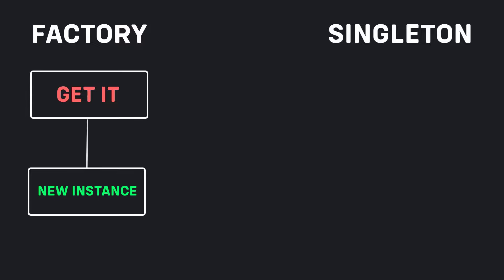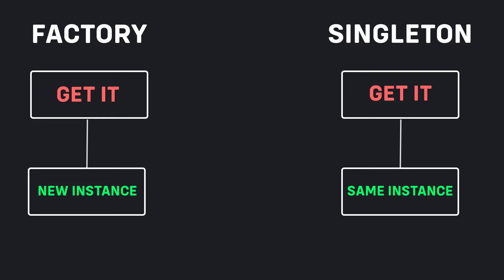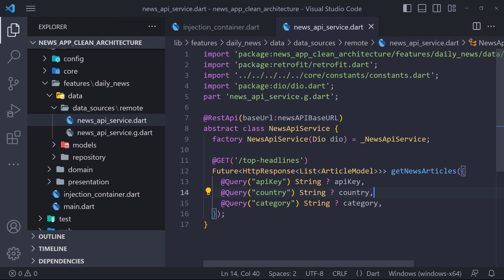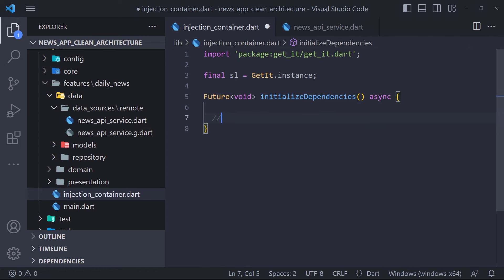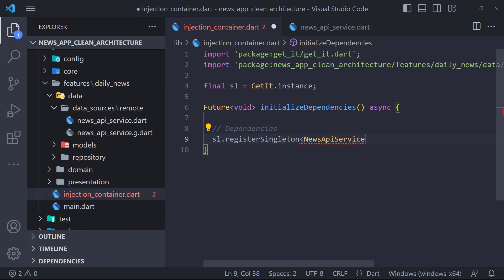With factory registration, when you request an instance of the class from GetIt, you'll get a new instance every time — good for registering view models that need to run the same logic on start. With Singleton, GetIt keeps a single instance of your registered type for the rest of the app's lifetime and will always return that instance when requested. We're going to register everything as a Singleton, meaning only one instance of a class will be created for the app's lifetime. The first class we register is the NewsApiService class, using the registerSingleton method.